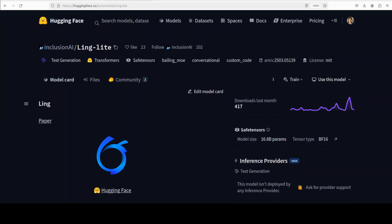It comes in two different sizes: Ling Lite and Ling Plus. Ling Lite has a total of 16.8 billion parameters but it only activates around 2.75 billion parameters at one time.